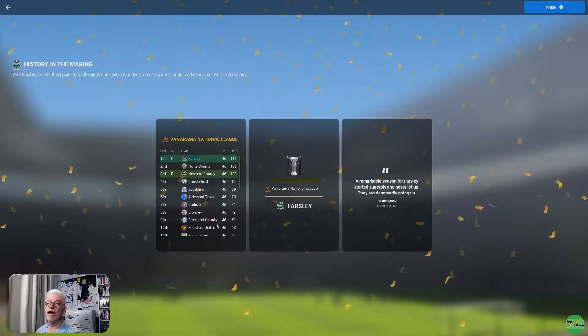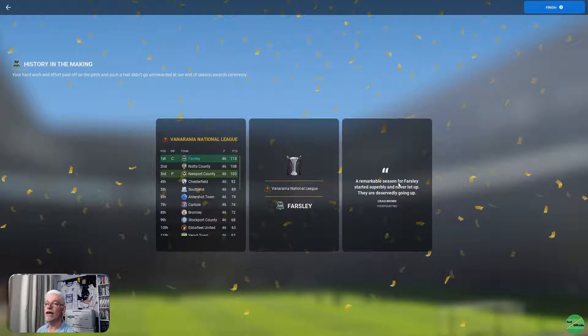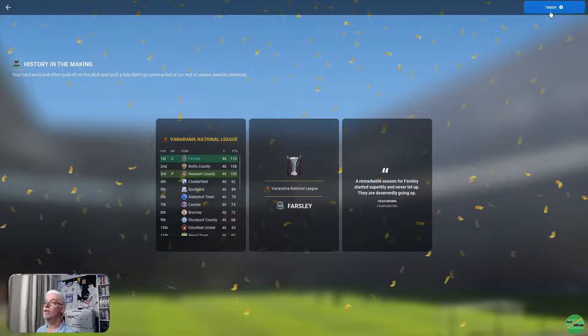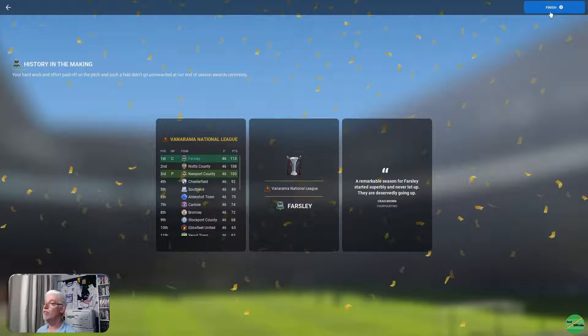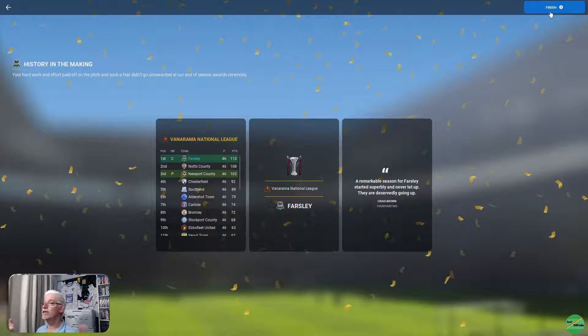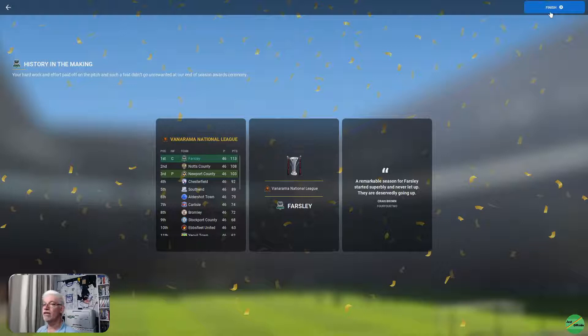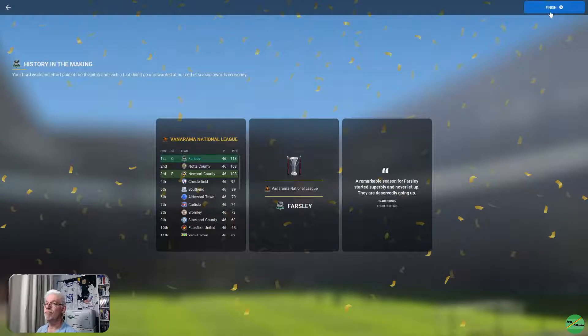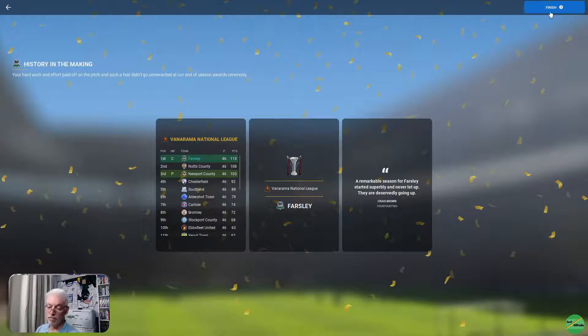So, really, that's how it all ended up. Champions of the Vanarama National League. And the soundbite from Craig Brown of 442 is a remarkable season for Farsley. Started superbly, never let up, and they deservedly are going up. So, it's League 2 is where we are going. We're not going to mess around with bits and pieces of transfer news. What we're going to do is have a look at the transfer data and then we'll have a preview of the new season.